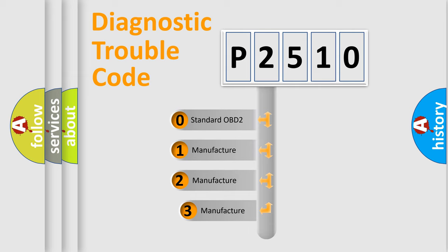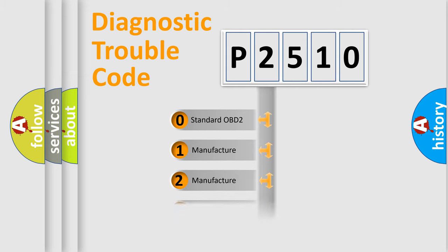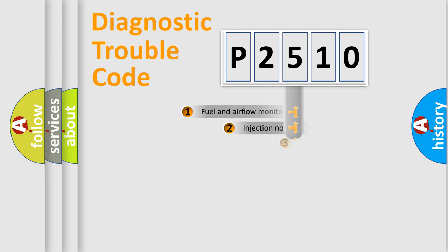If the second character is expressed as zero, it is a standardized error. In the case of numbers 1, 2, or 3, it is a more specific expression of the car-specific error.